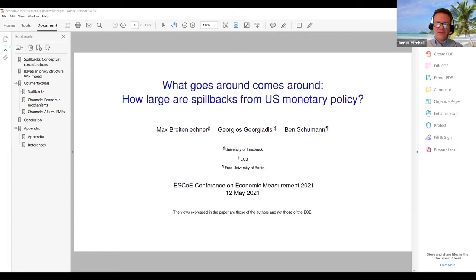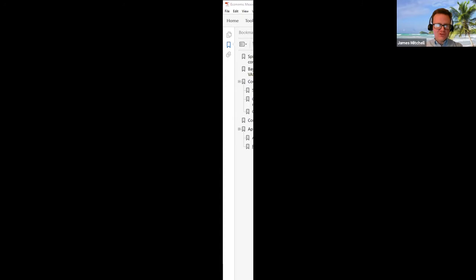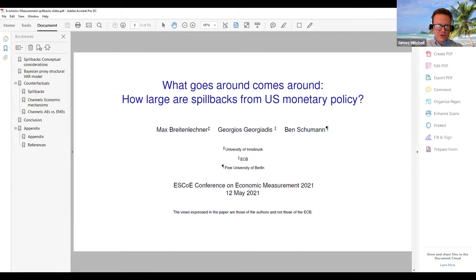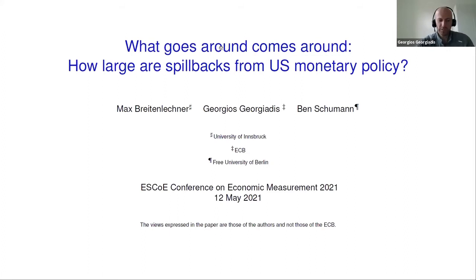Hello everyone and welcome to the session 'New Methods in Macroeconomics.' I'm James Mitchell and we've got three papers in this session: firstly from Georgios Georgiadis from the European Central Bank, then Kareem Tuzgru from the Bank of Canada, and then myself. The format is half an hour per paper — 20 minutes for presentations and 10 minutes Q&A — and there's an option to continue informally in the coffee rooms.